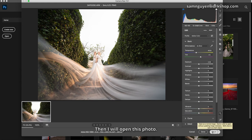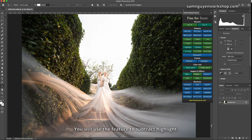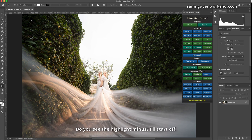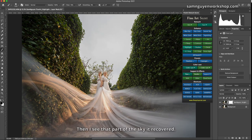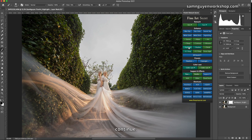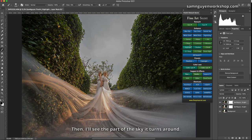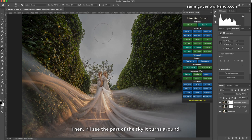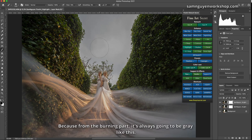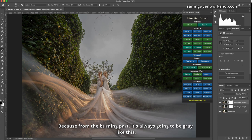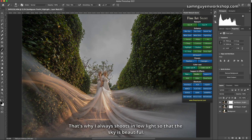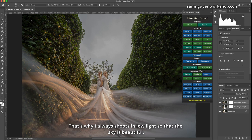Then I will open this photo. You will use the feature to subtract highlight. Do you see the highlight minus? I'll start off. Then I see that part of the sky recovered. Continue, except for the next highlight. Then I'll see the part of the sky turns around. It's gray, because from the burning part it's always going to be gray like this.